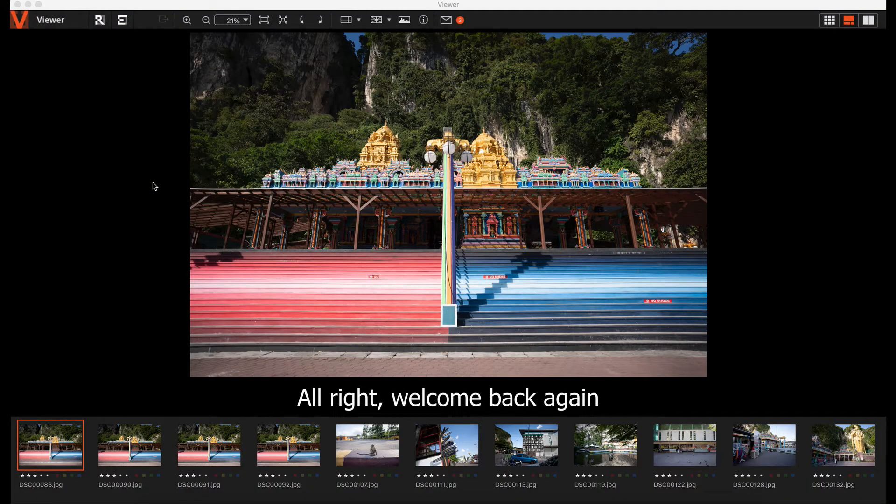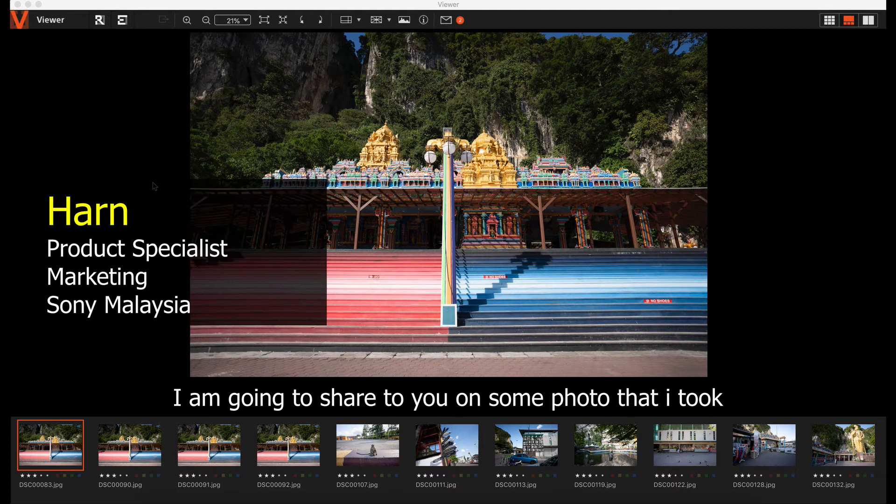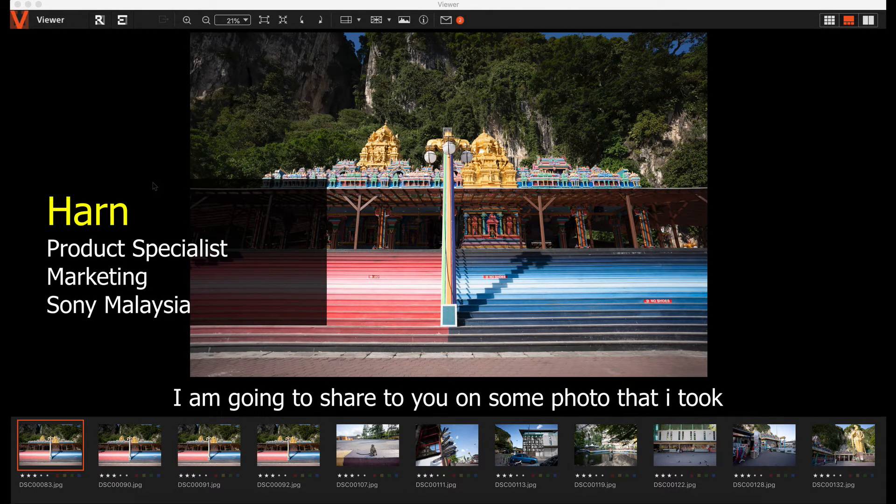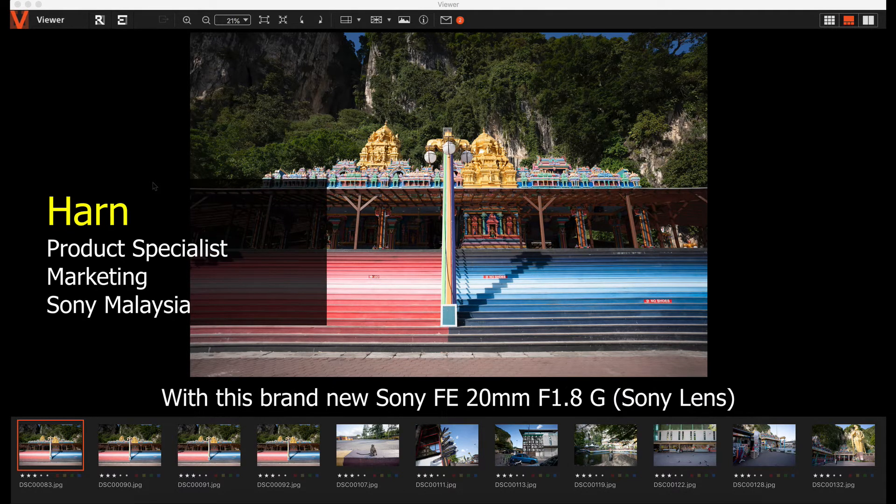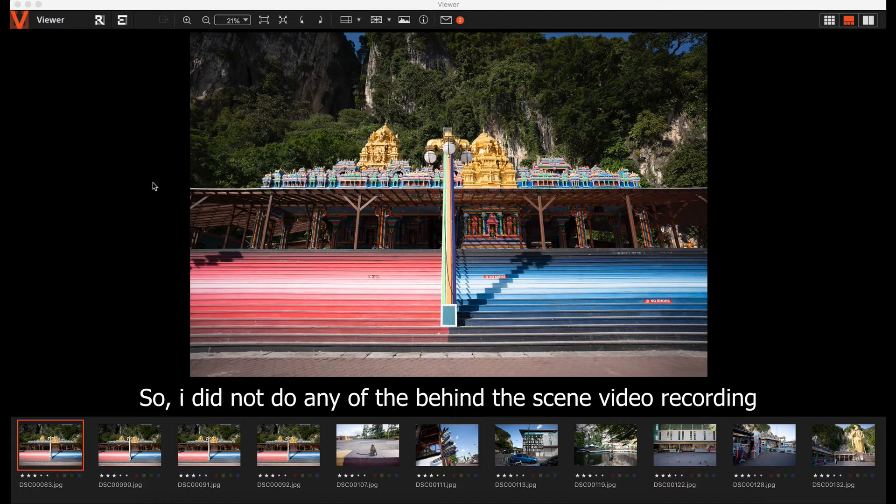Alright, welcome back again. This is Han. So I'm going to share with you some of the photos that I took with this brand new 20mm f1.8g Sony lens.